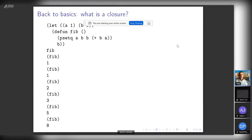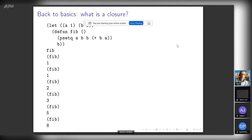You might argue it's not a pure functional programming thing because the function doesn't give me the same result every time on the same input — there are no parameters to the function — but it does give me a closure. It is actually a generator: it generates a sequence, and every time I call it I get the next element. We will return to generators in the next talk.